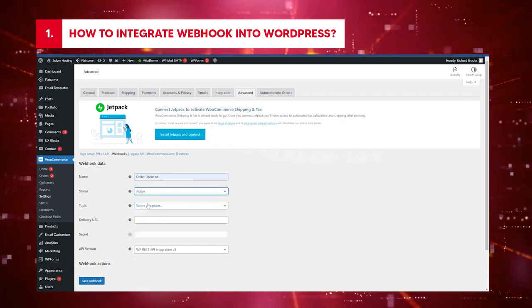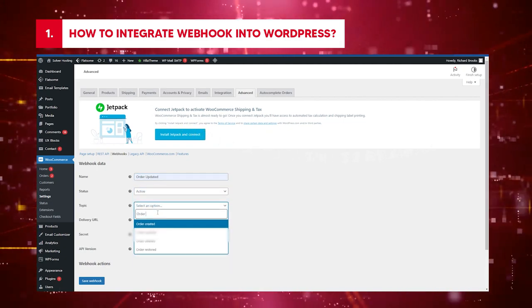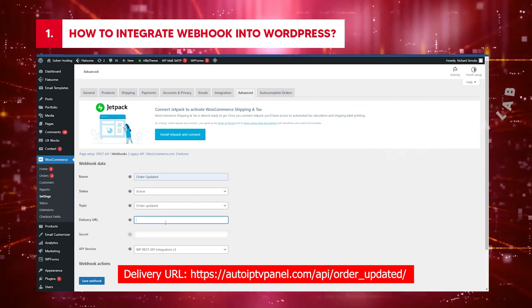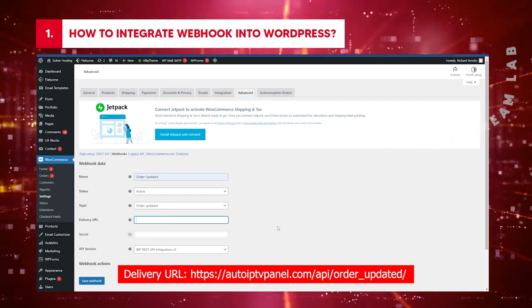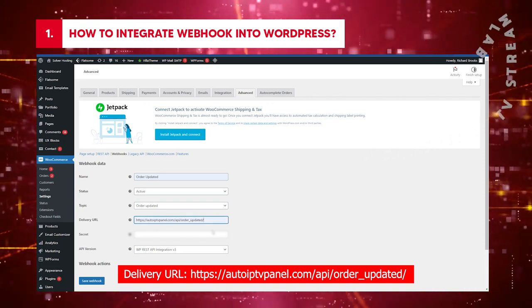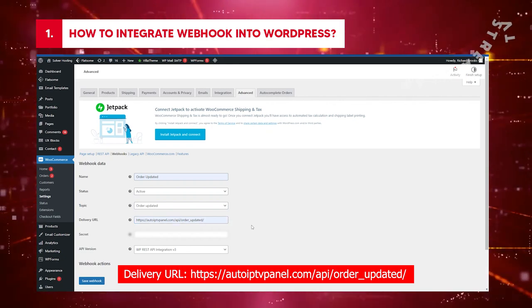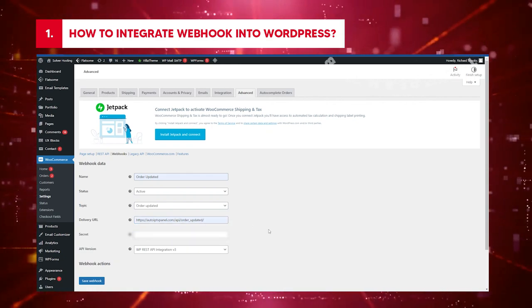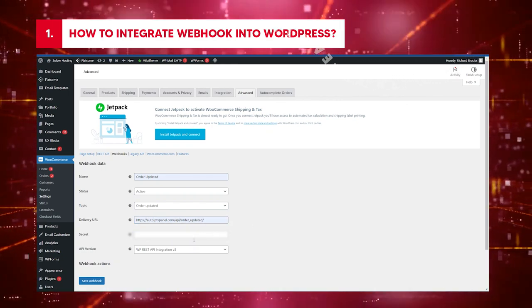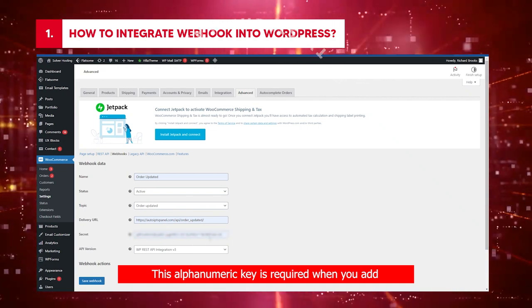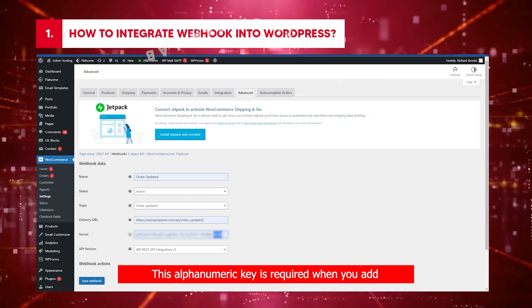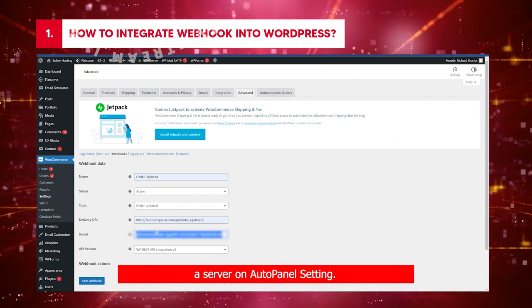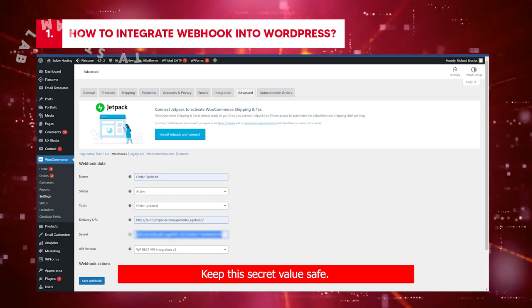Status: Active. Topic: Order Updated. Delivery URL: AutoIPTVPanel.com slash API slash OrderUpdated slash Secret. Empty value will set a random secret. This alphanumeric key is required when you add a server on AutoPanel setting. Keep this secret value safe.